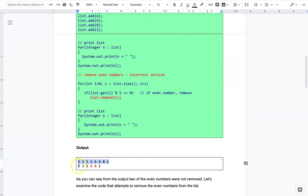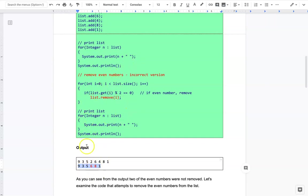The problem is when we run this code, this is the first printout of the list, and then we do the second printout and the 6 is still there and the 8 is still there. Even if we ran this loop again, the 6 would get pulled out but the 8 wouldn't. This is a problem any time you have consecutive values that fit our criteria.